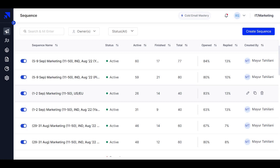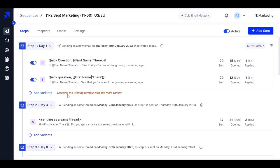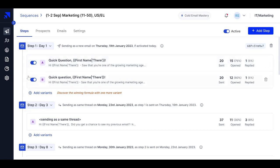So let me just quickly walk you through how it's gonna work in Sales Handy. So let's just log in into an existing sequence. As you can see, I've already run two different variants, which is variant A and variant B.